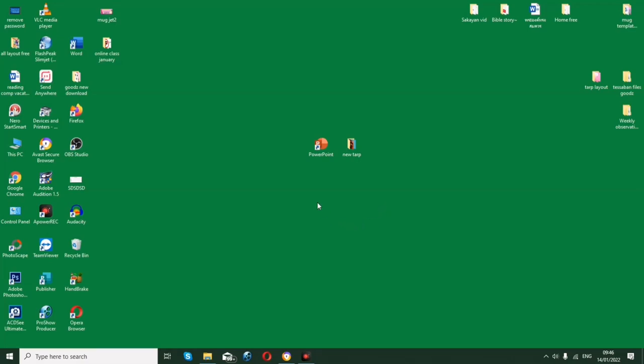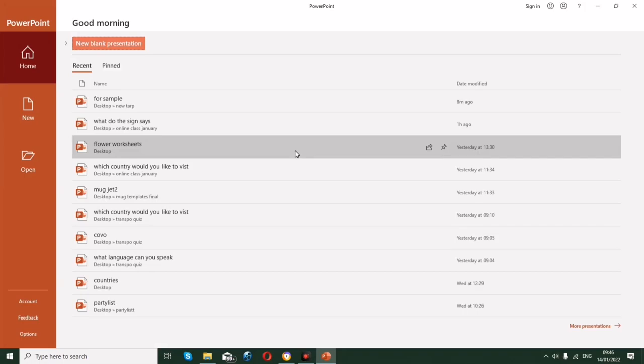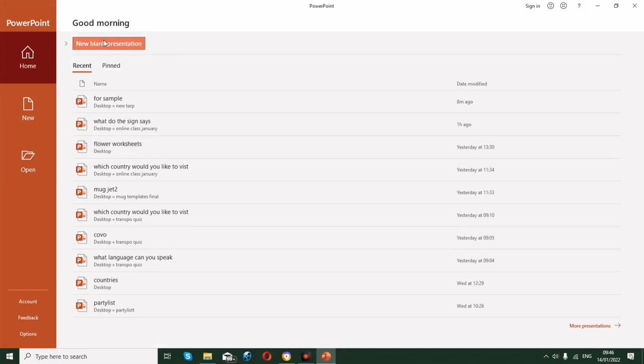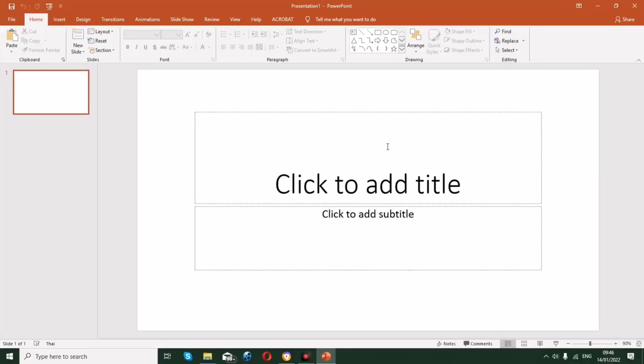Welcome back to another video. This is Gauge Tech, and for today's video we are going to learn how to make a tarpaulin using PowerPoint with high quality pictures. Let's start — you need to open your PowerPoint application and create a new file.